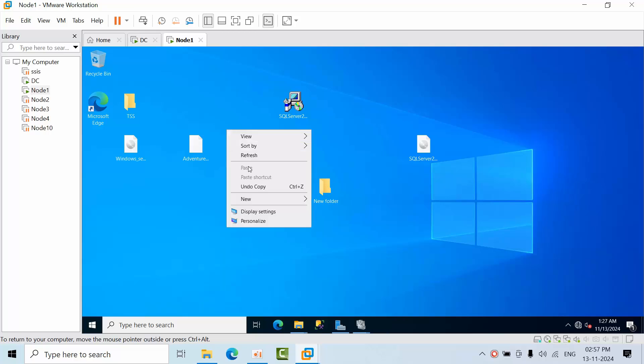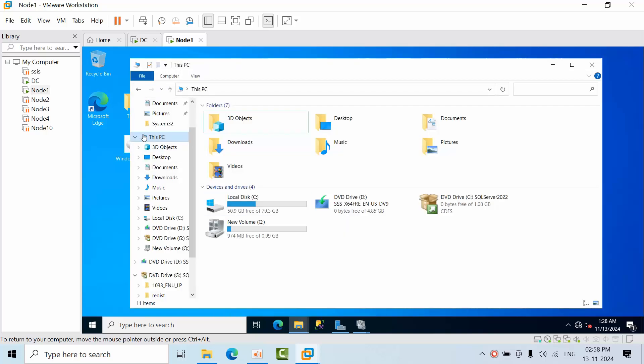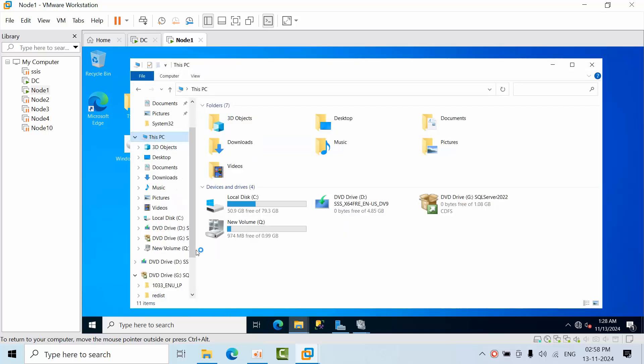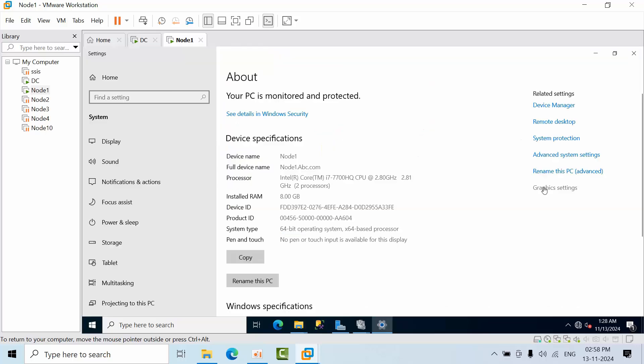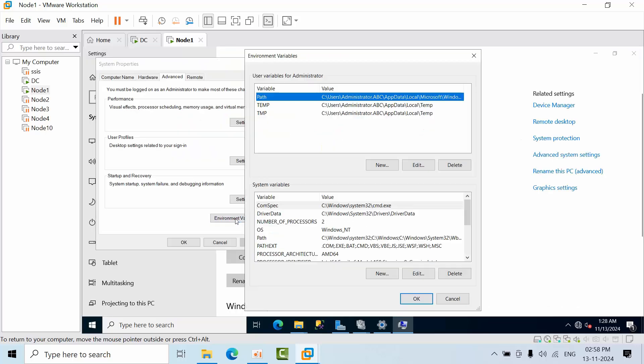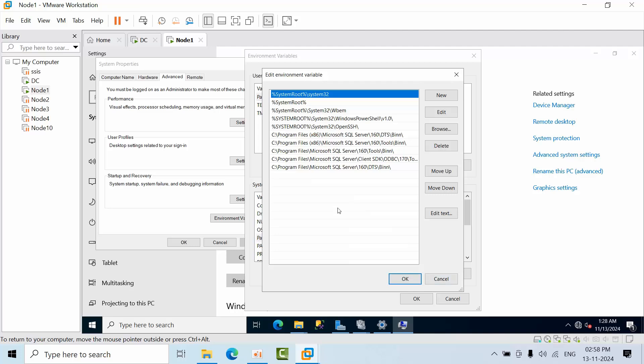Now go to This PC, open Properties, click on Advanced System Settings. Here, click on Environment Variables. Now click here and go to this path. Click on Edit.